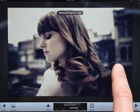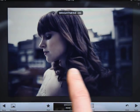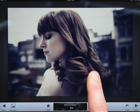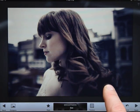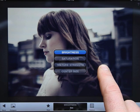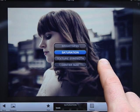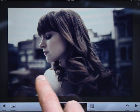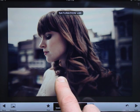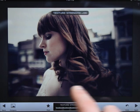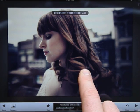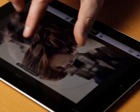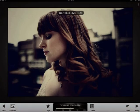Swiping left or right adjusts the current enhancement. Swiping your finger up or down lets you select from the enhancements available. Most enhancements work with a swipe. Some, like center size, use the pinch and zoom gesture to choose the area of effect.